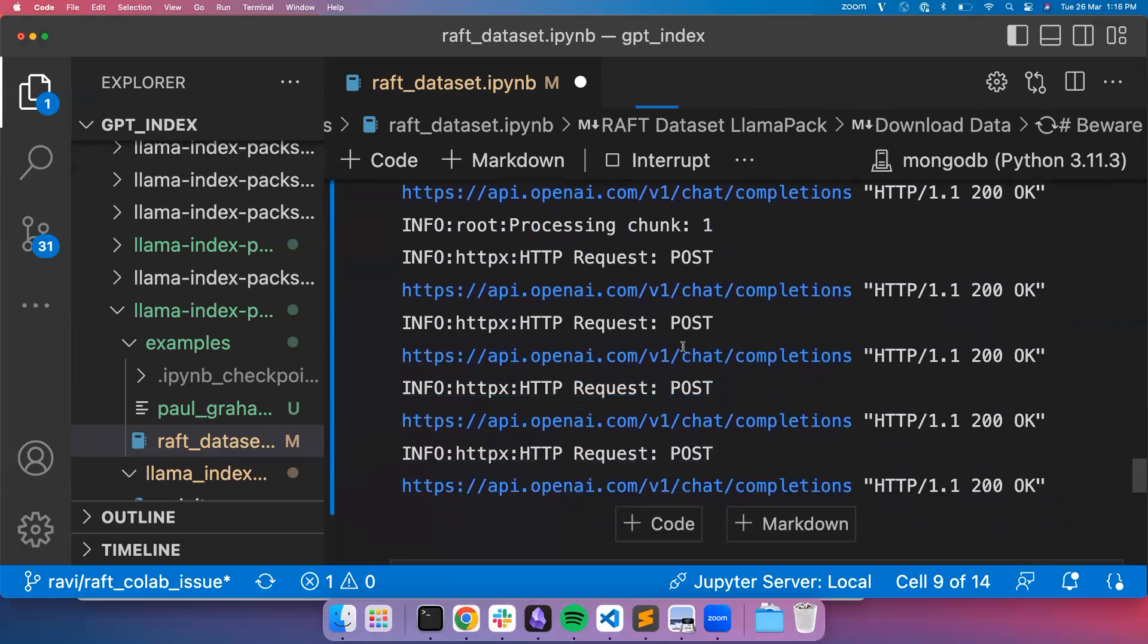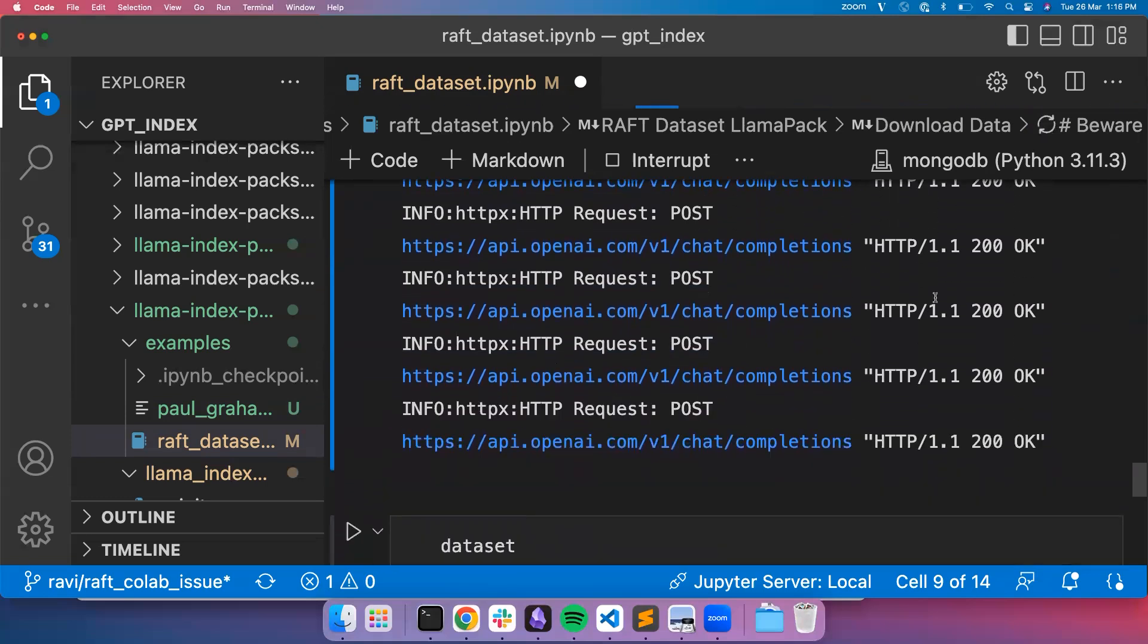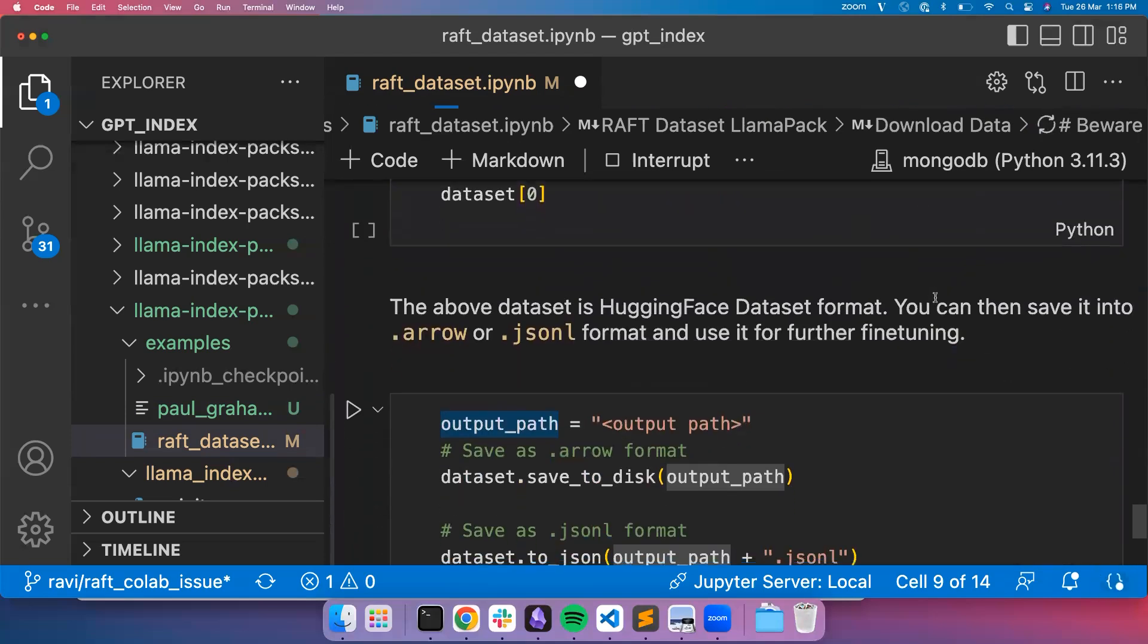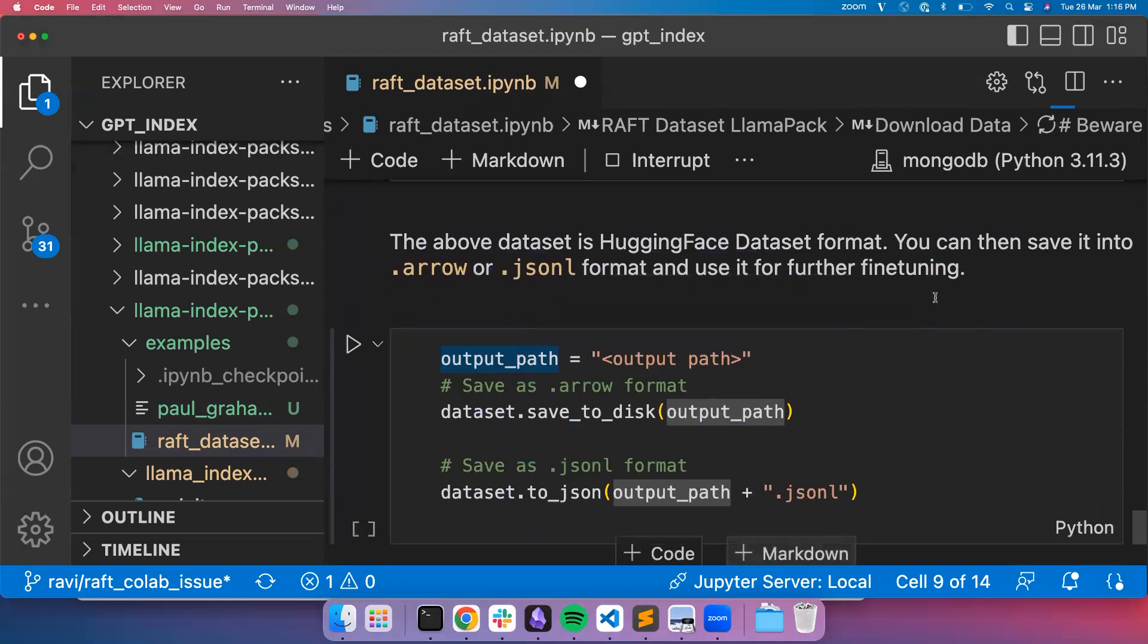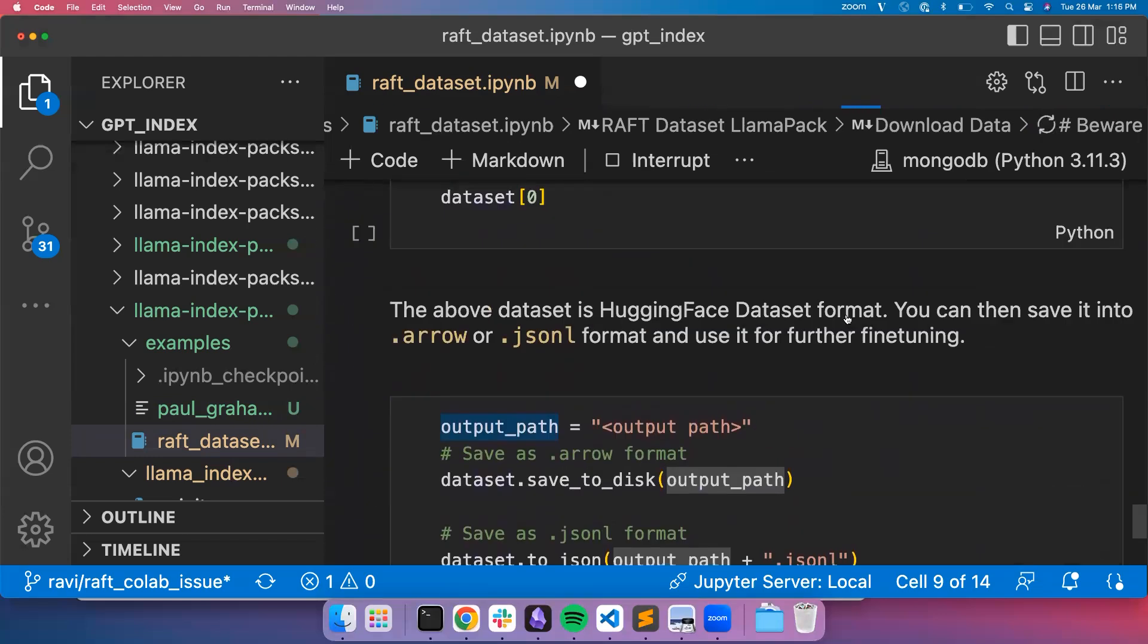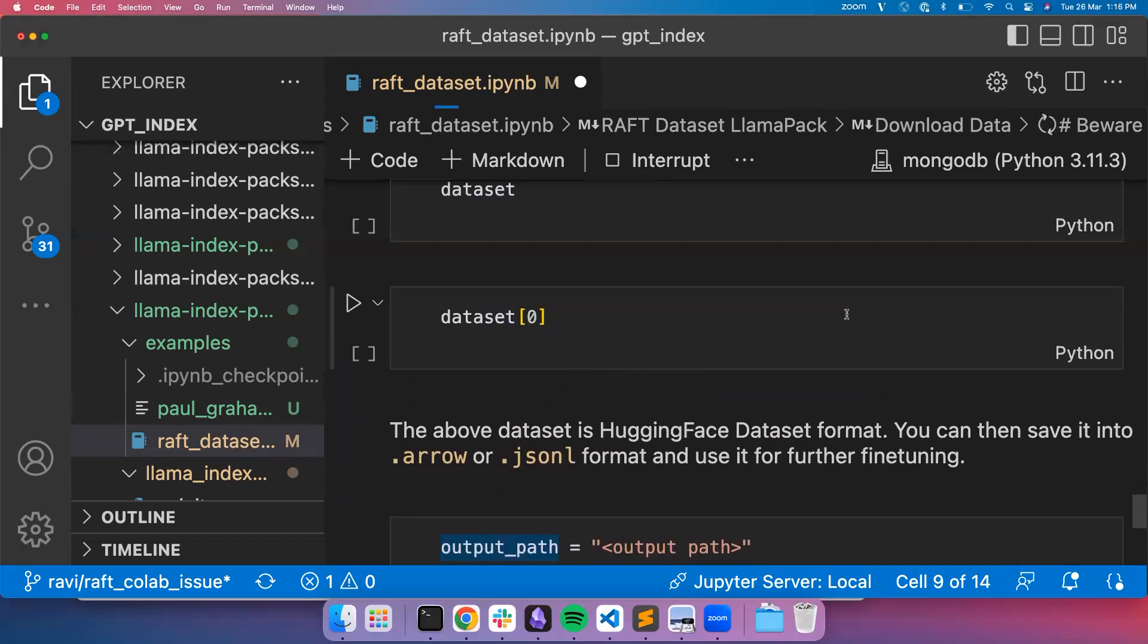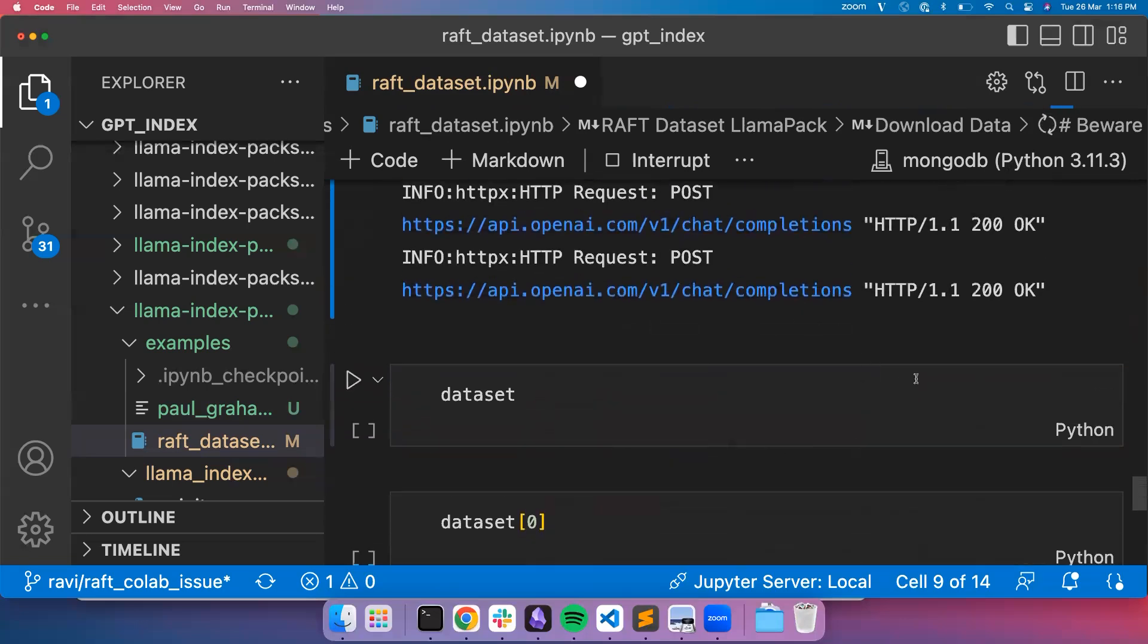And then the next one is going for chunk one, and again chunk two later on. Once the dataset is created, you can save it in arrow format or JSON format. This is in hugging face dataset format, and then you can directly use it for fine tuning purposes.